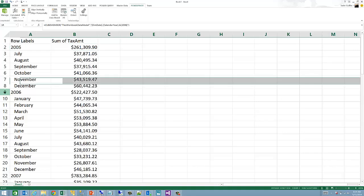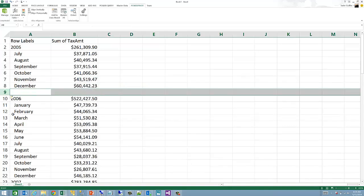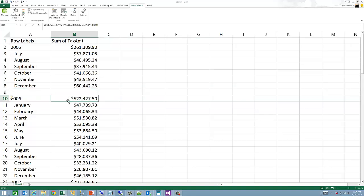One of the interesting things of Excel cube functions is that it allows you to create freeform, highly customized Excel reports beyond what is possible with pivot tables. In this example here, I'm inserting a new row in the middle of the result set, something that is clearly not possible with a pivot table.